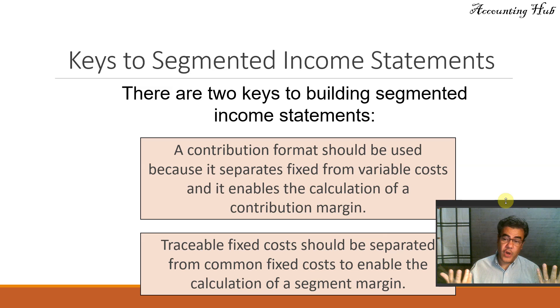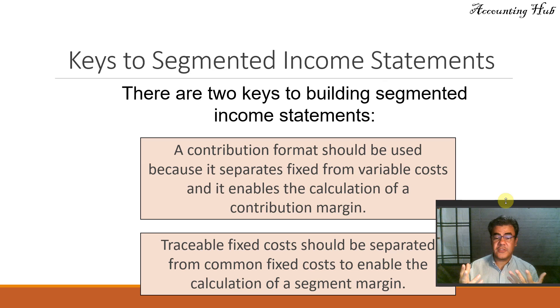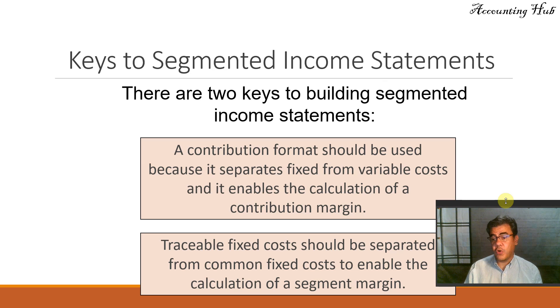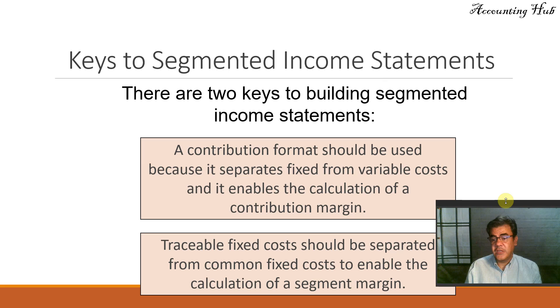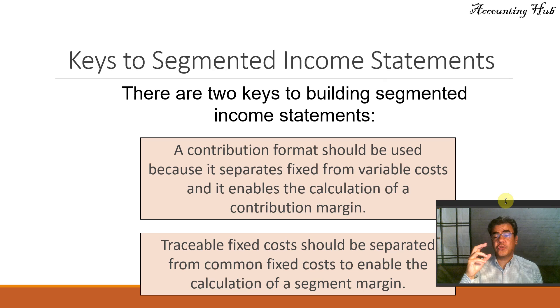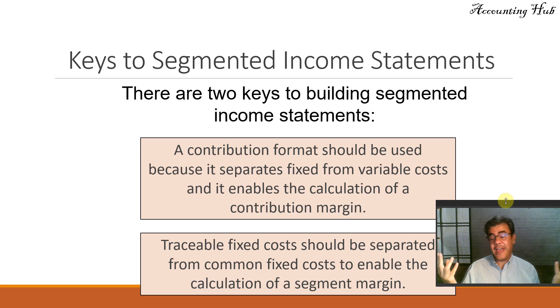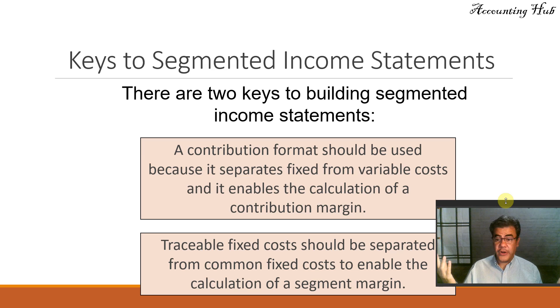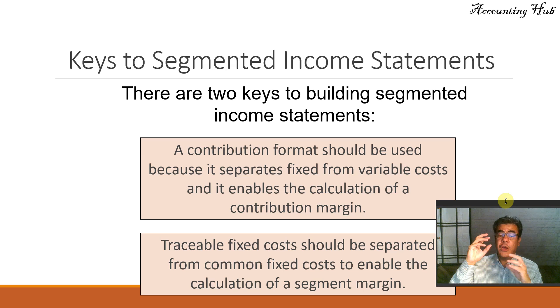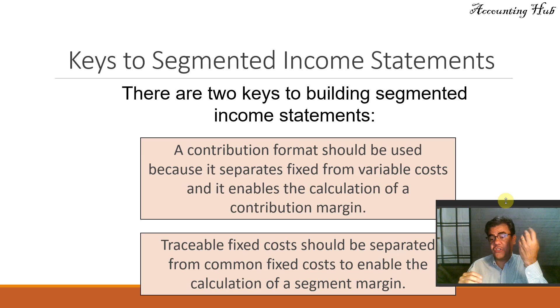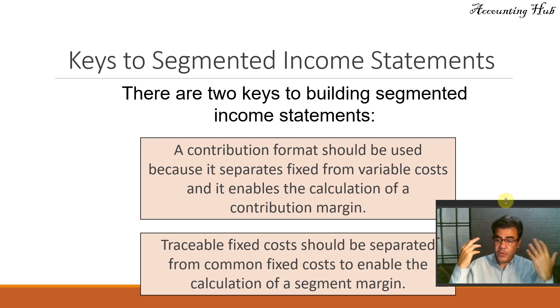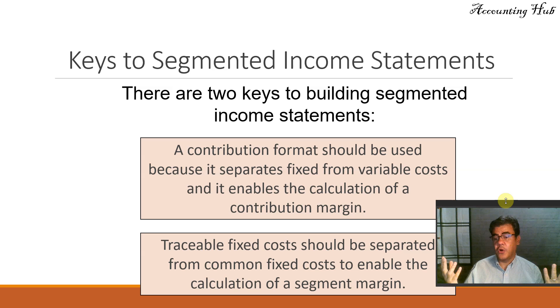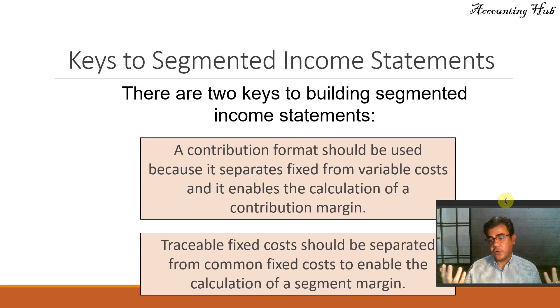Each of these divisions has their own fixed costs. However, there are some other fixed costs that are common to the whole company. For instance, accounting. Probably we will not have accounting on each of these regions, or if we have, we also have another accounting office at our headquarter. And it is a common fixed cost. So we have traceable fixed costs, that is the fixed cost of each division or region, and so on. And we have the common fixed costs.